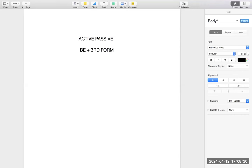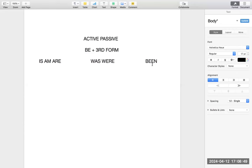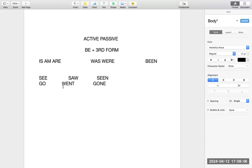The verb 'be' has three forms: the first form is 'is/am/are', the second form is 'was/were', and the third form is 'been'. You might be a little confused about what first, second, and third form means, especially if you are from a Hindi or Punjabi medium background. Let me explain using a regular verb: 'see, saw, seen' — or 'go, went, gone'.